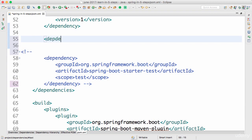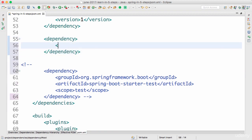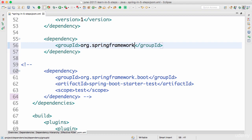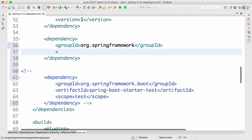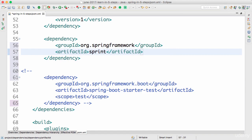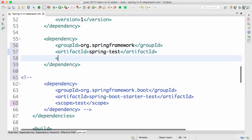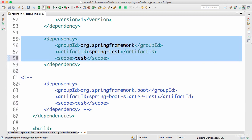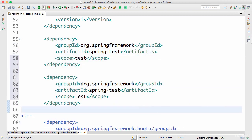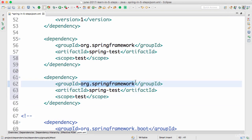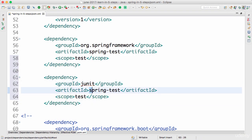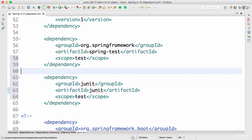Let's start by defining the first dependency for test. The first dependency we need is the Spring Test module — groupId org.springframework and artifactId spring-test. That's the first one, and I need to give it a scope of test. The second dependency is obviously the JUnit framework, so I'll add JUnit with scope test as well.